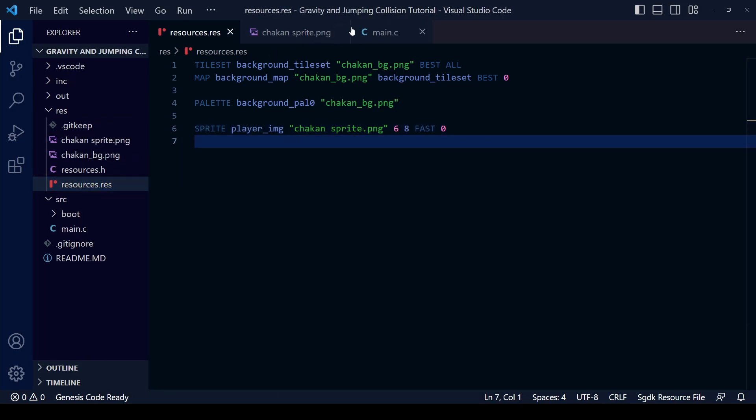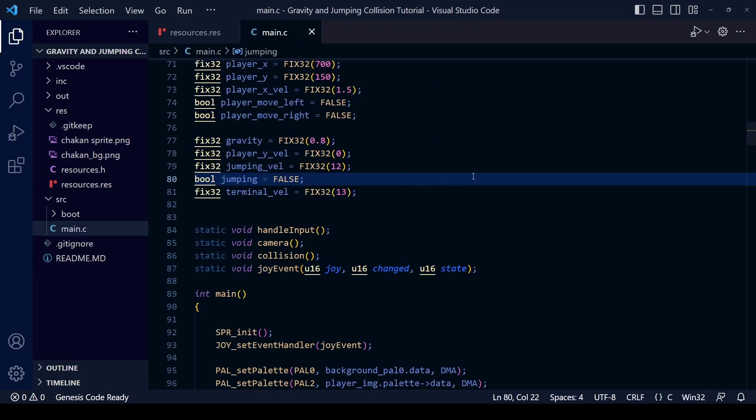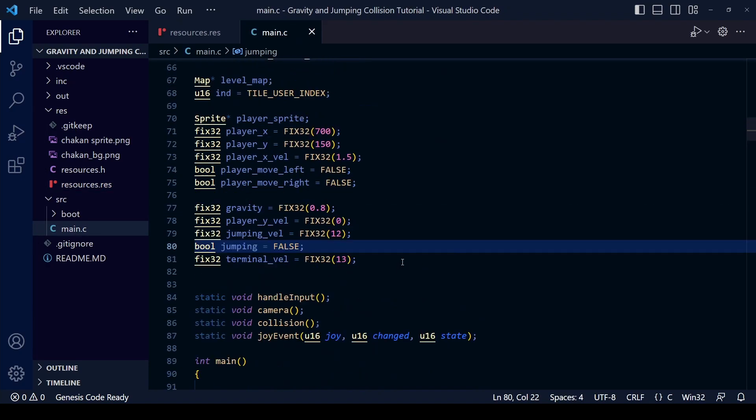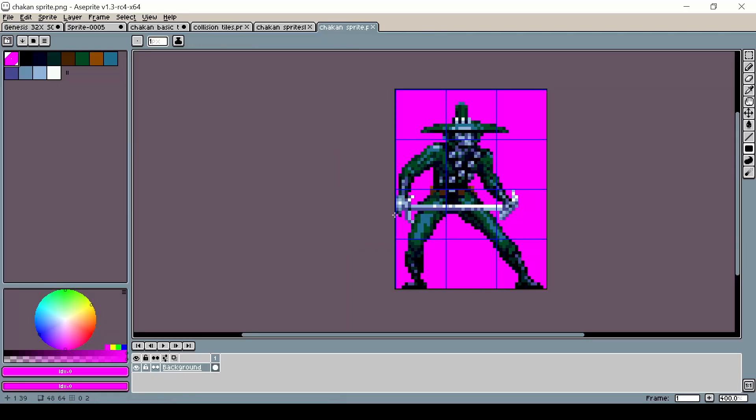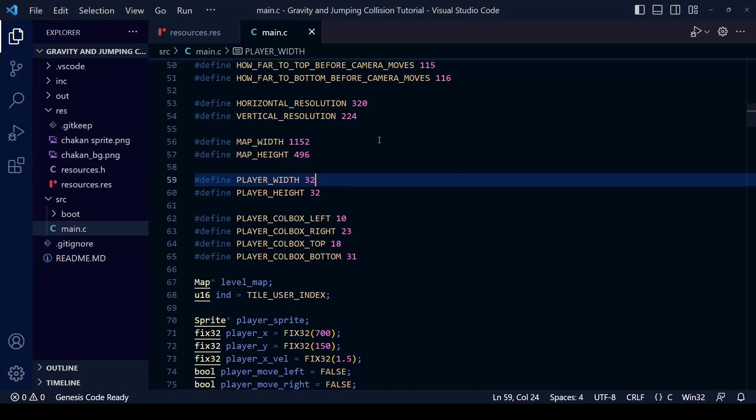Don't forget to save the resource.res file and now we can move on to main.c. We're going to have to make changes here, especially to the player width and the player height, remember this is in terms of pixels.